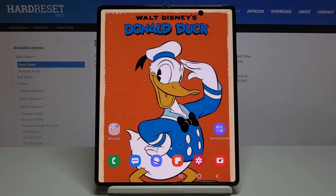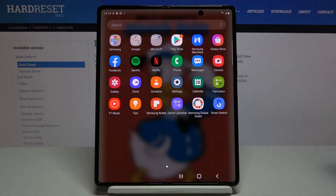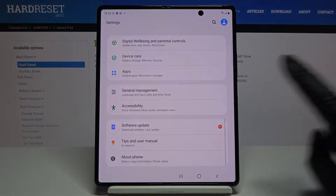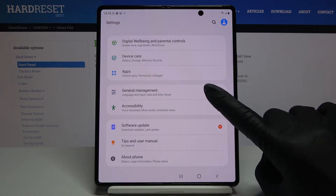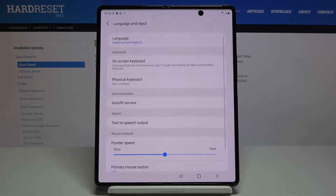In front of me is the Samsung Galaxy Z Fold 2, and let me show you how to change the language on this device. First of all, you have to open the list of all apps, then find and select Settings. Here, locate and open General Management and click on Language and Input.